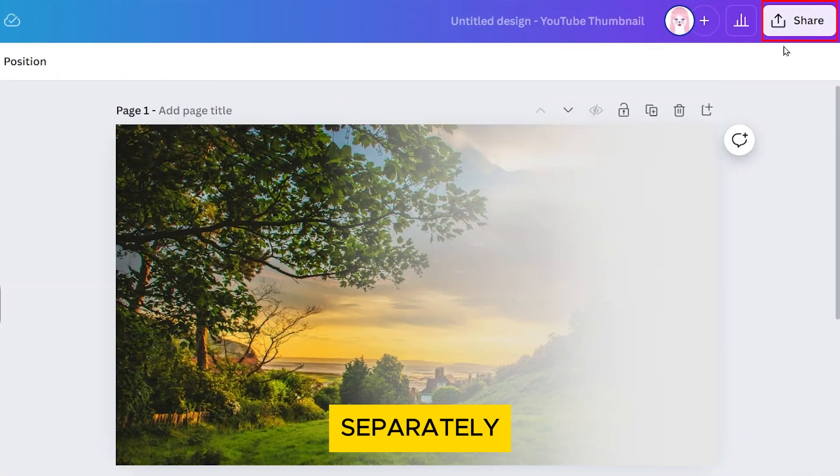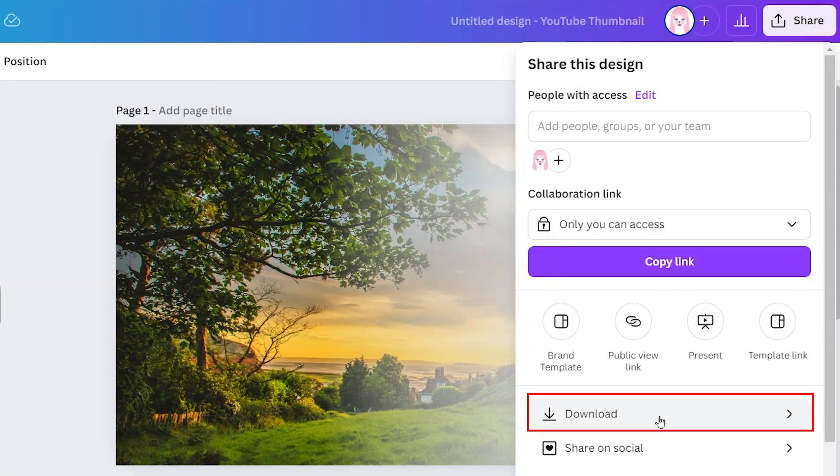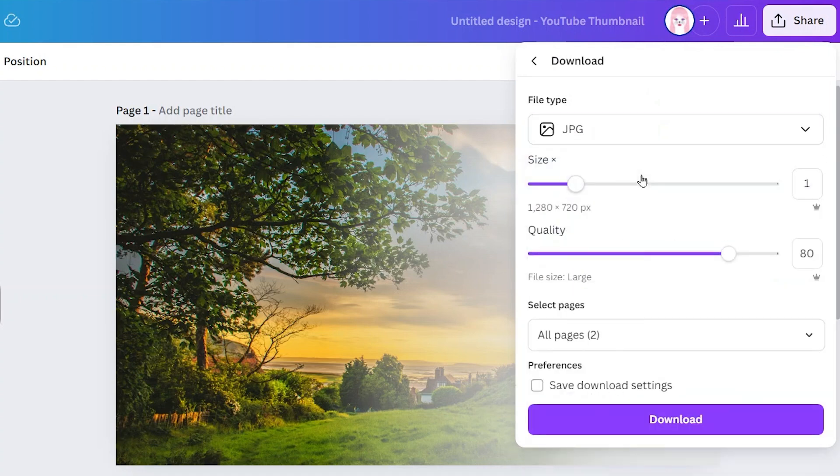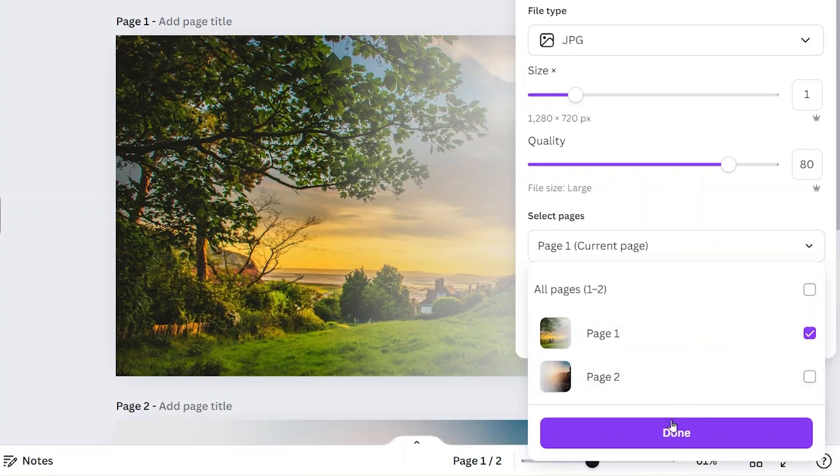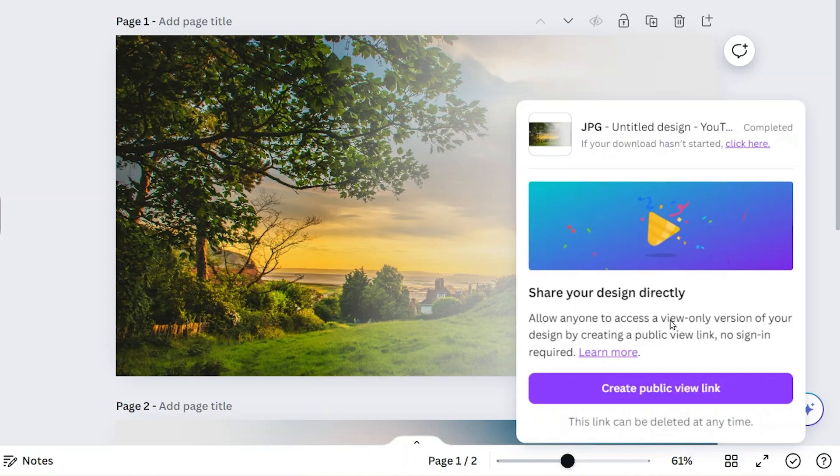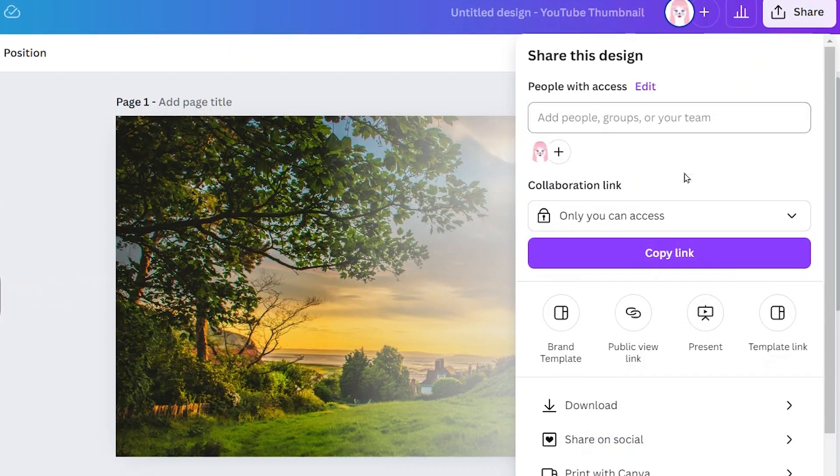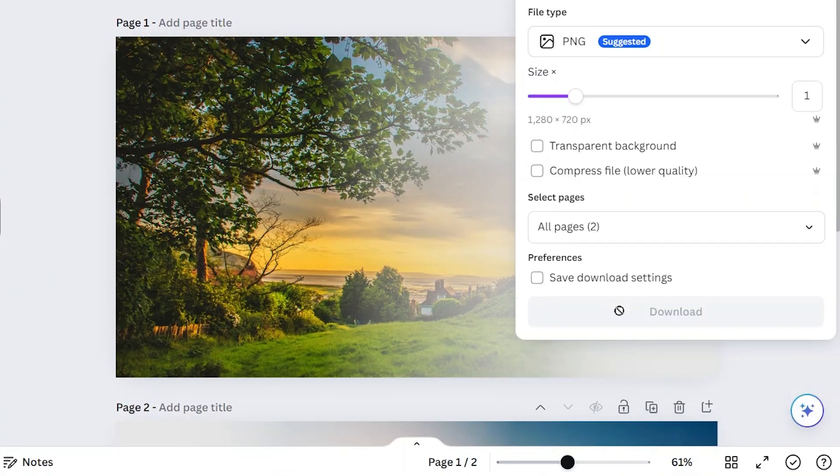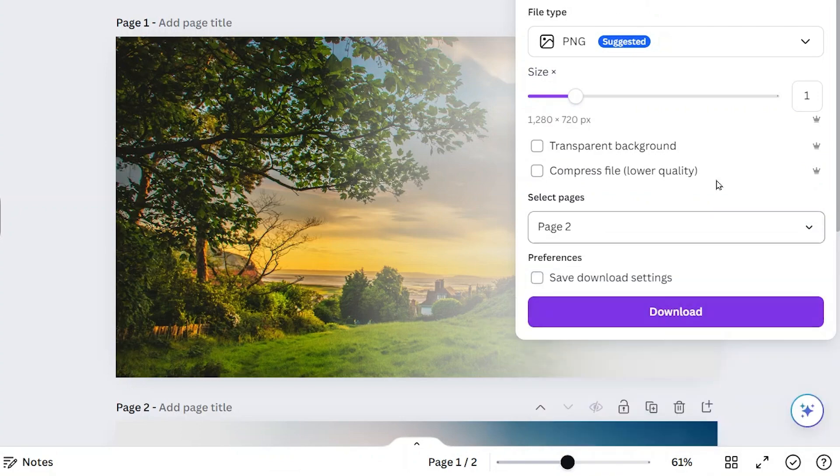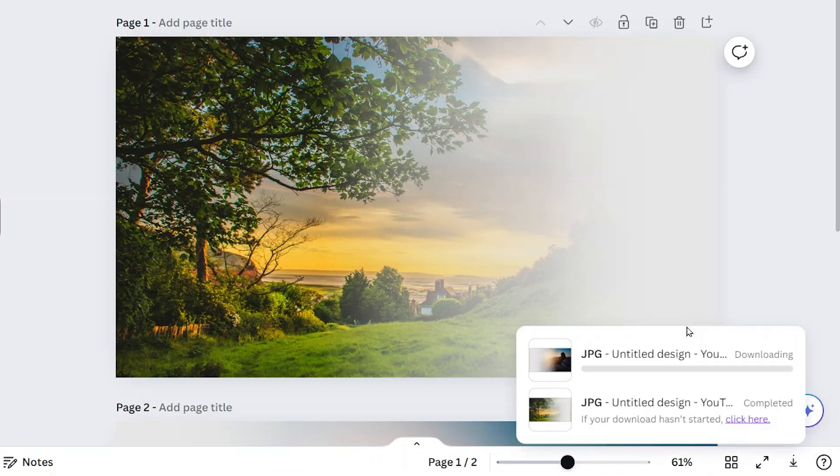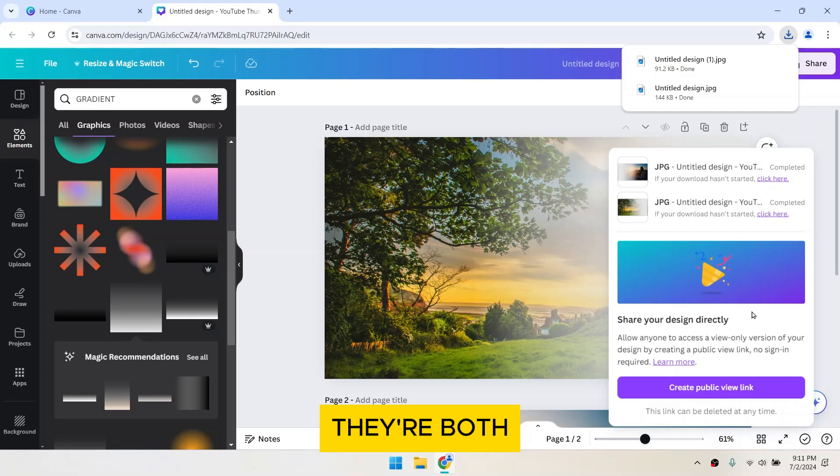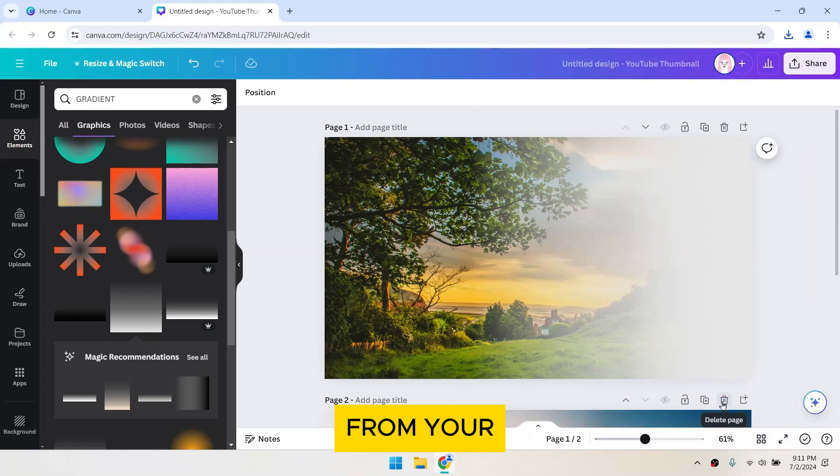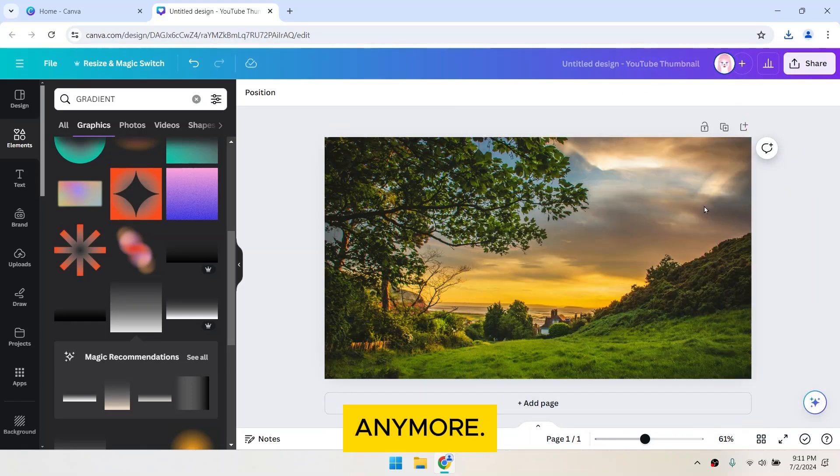Download each photo separately in JPG format. Now that they're both downloaded, you can remove these from your project since you won't need them anymore.